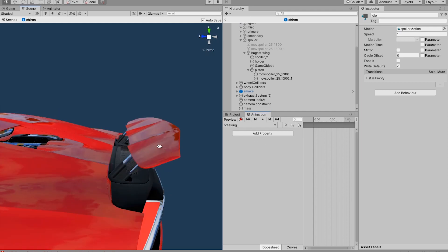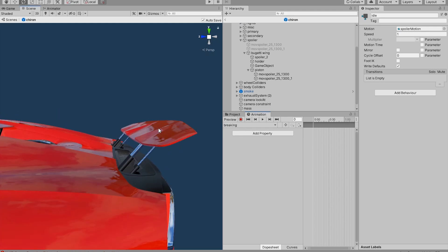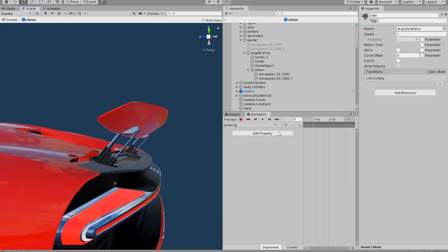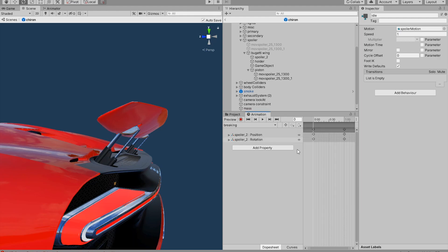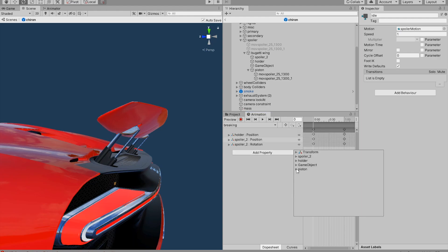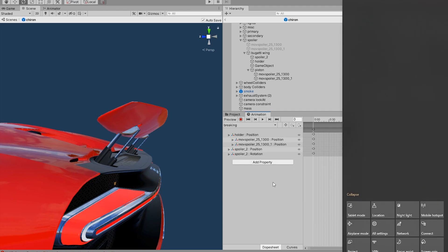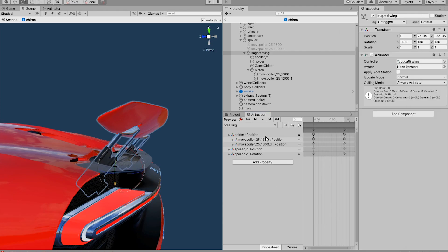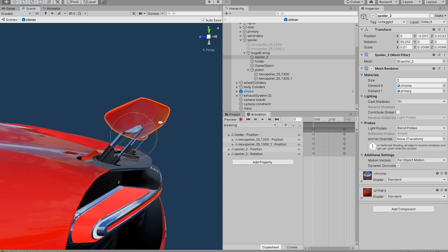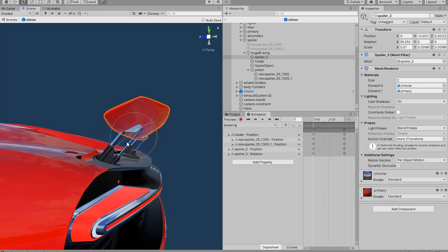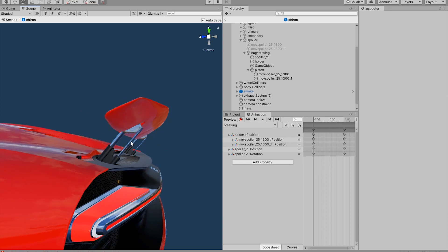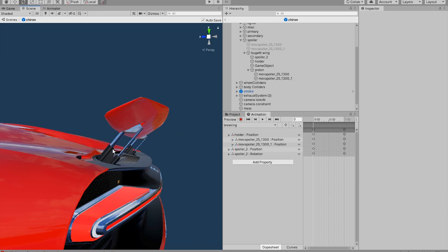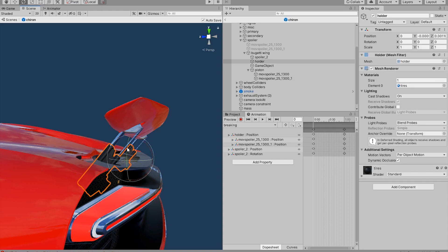Now to save this motion which is the braking position of the spoiler, we are going to add properties in here. What I have added in here is the position of the spoiler, the rotation of the spoiler, the position of these two pistons, and the position of this piston holder.